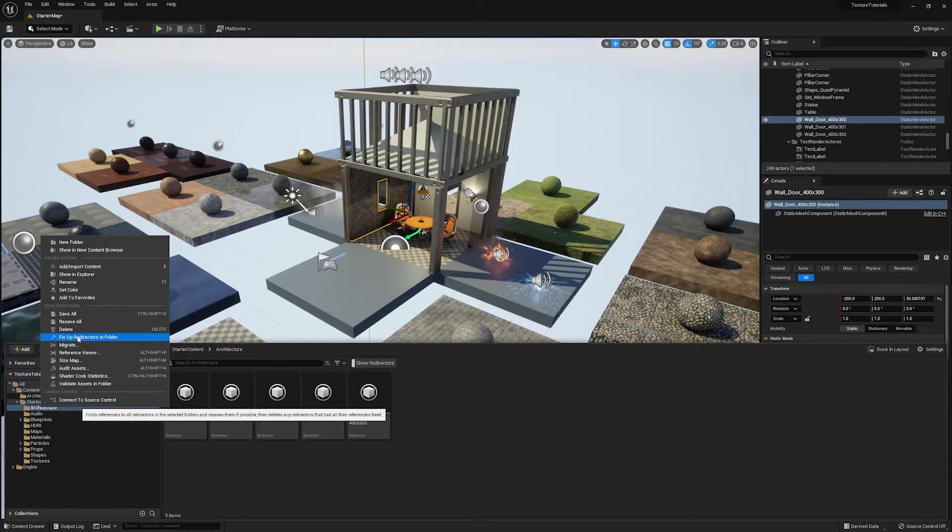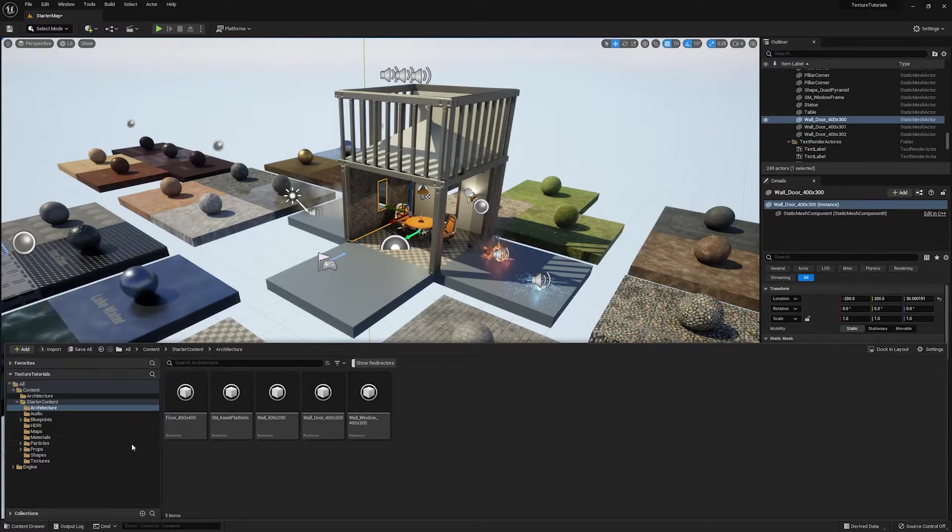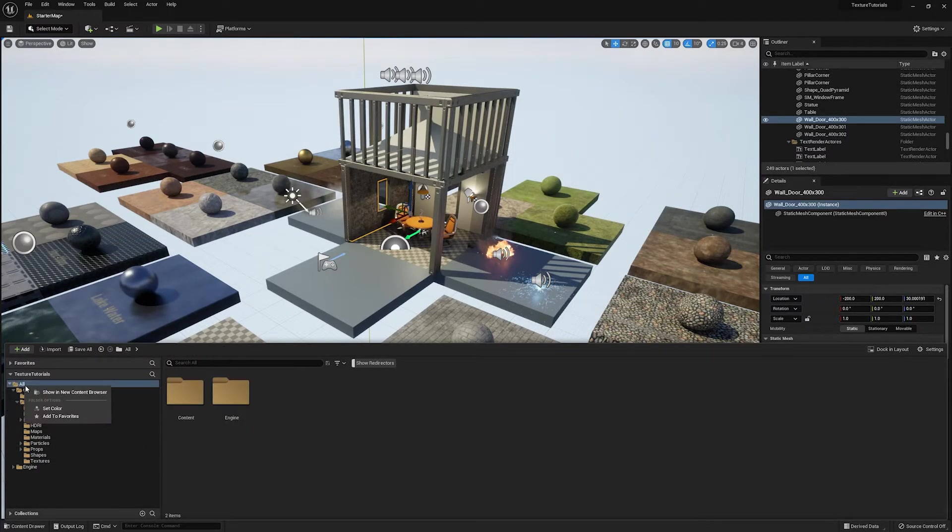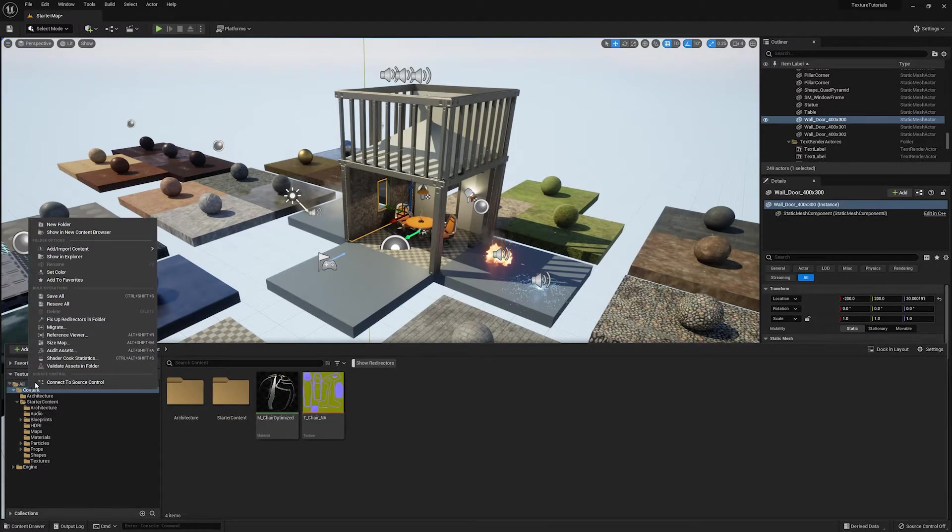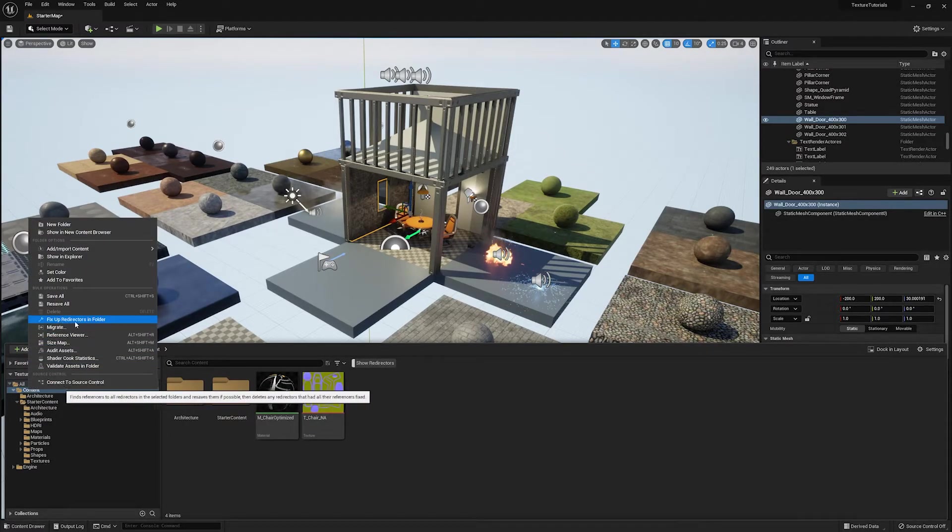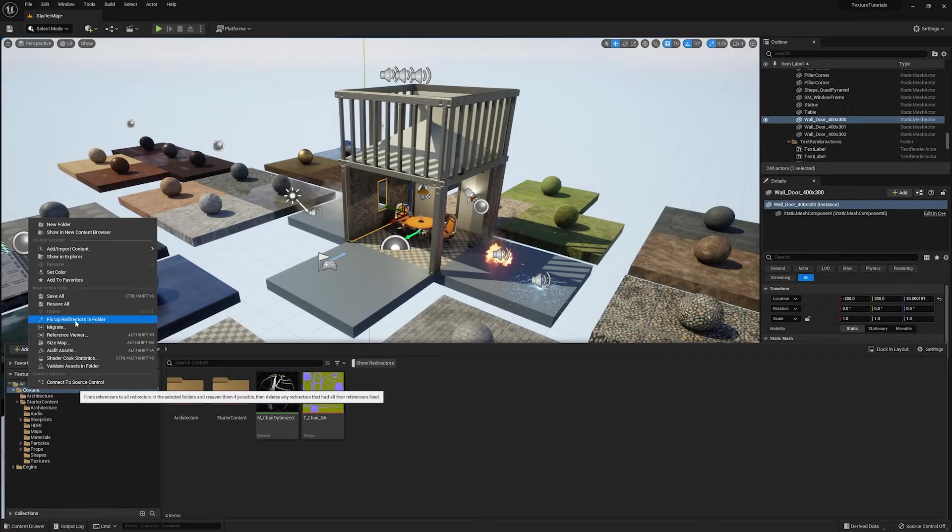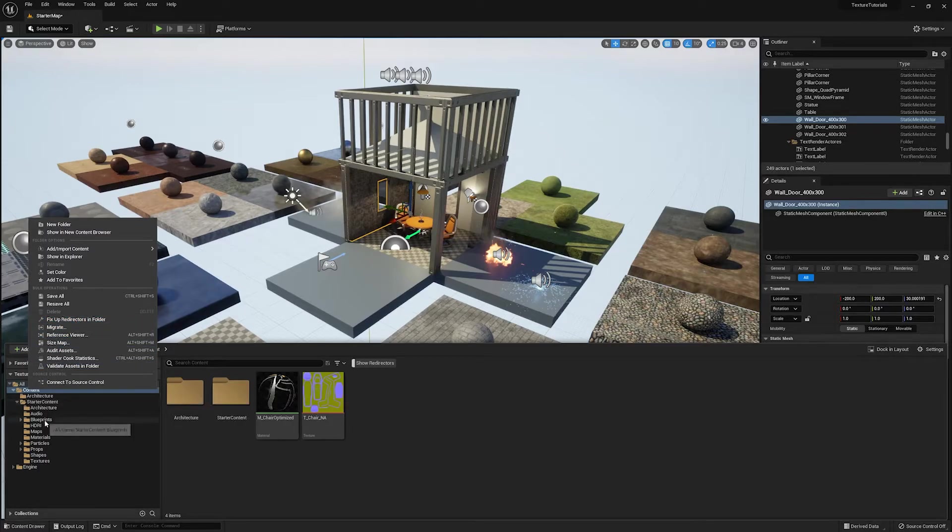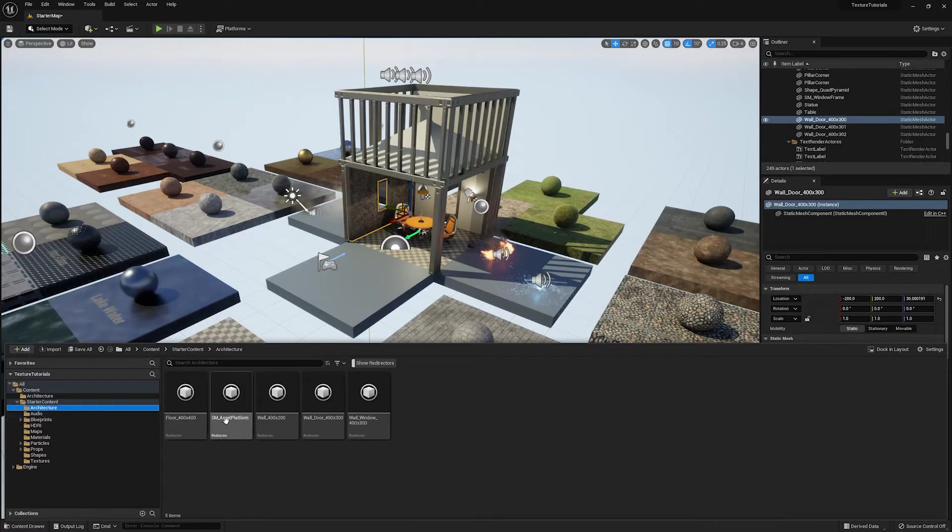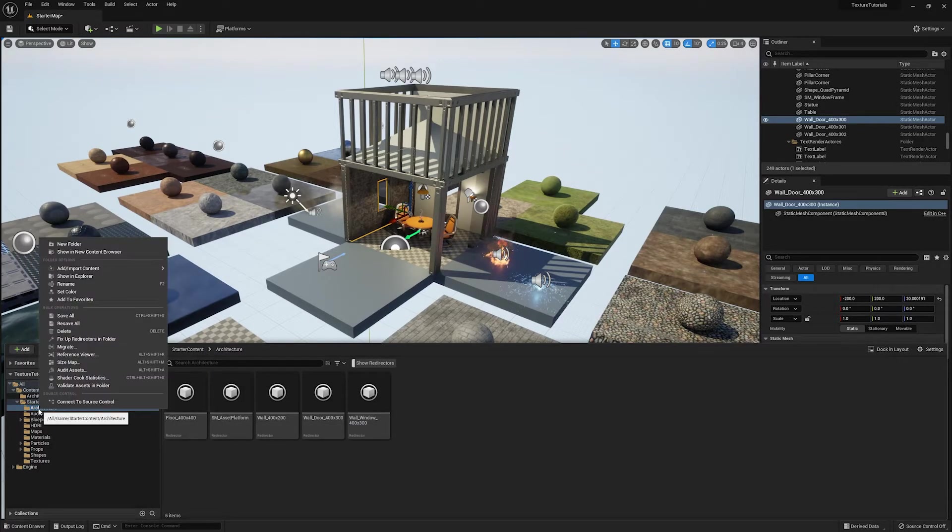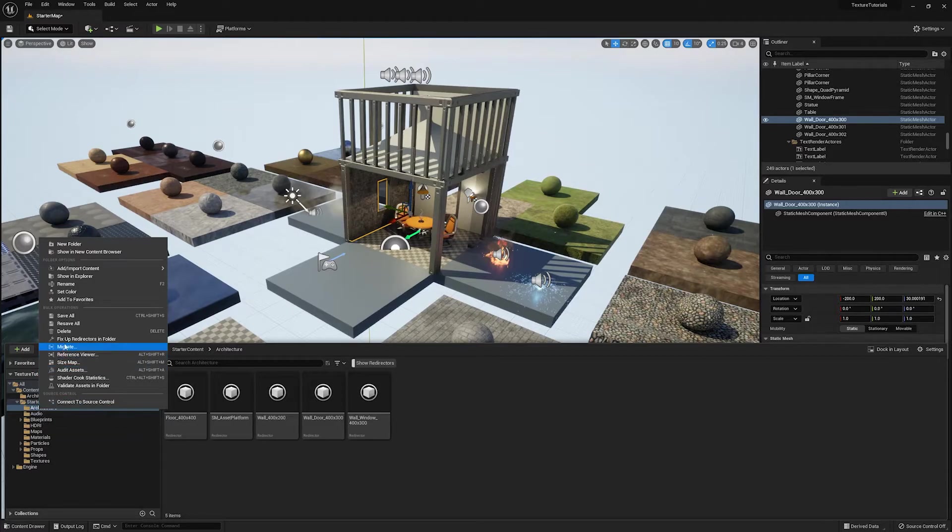So this will do them across that folder. You can even do it project wide by just going up to like your content folder and just going to fix up redirectors in folder. So that'll just fix up any redirectors inside of your content folder. So you can just do that anytime you're going to go submit a bunch of assets.